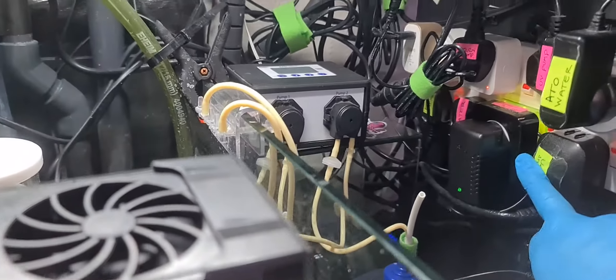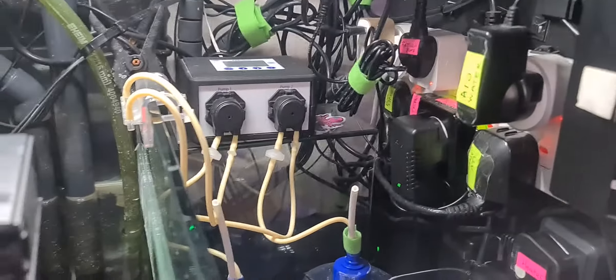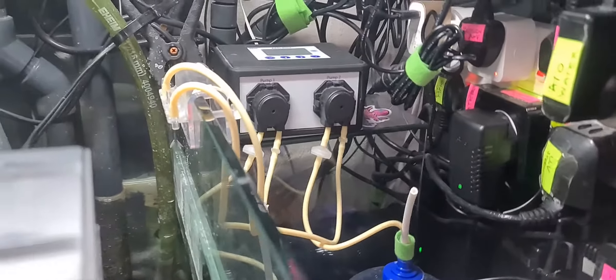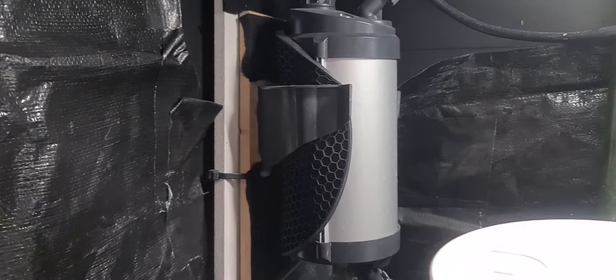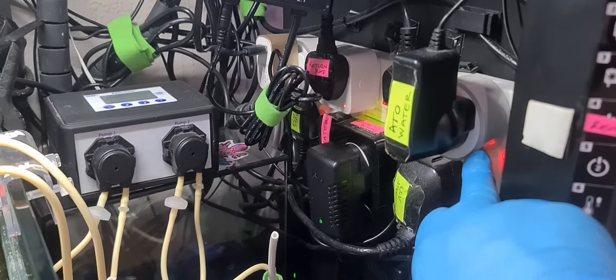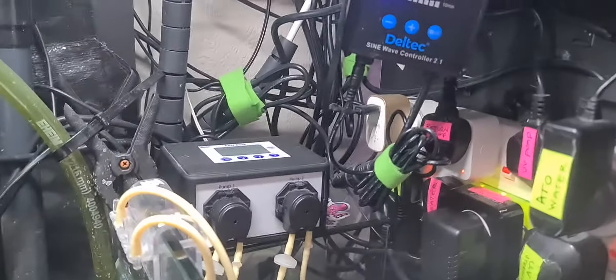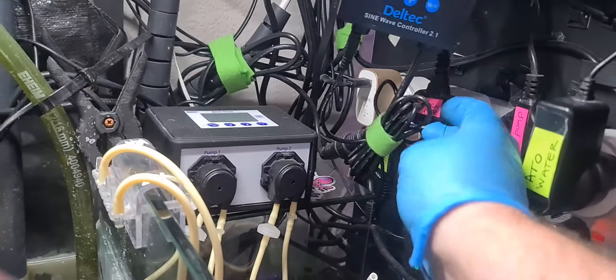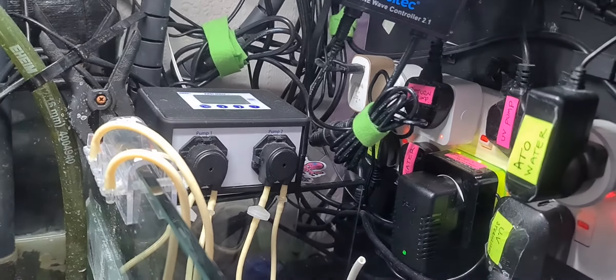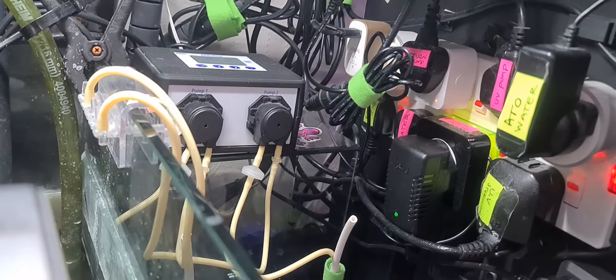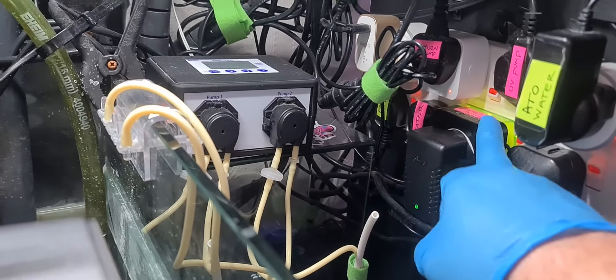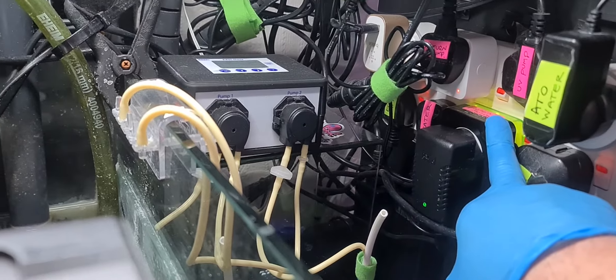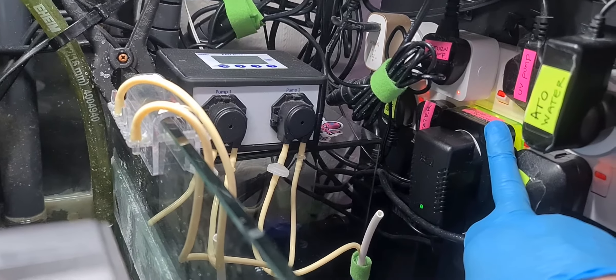Here, we've got UV sterilizer plugged in. It's Eheim 350, which is just up here. I can go through this a little bit more in depth and detail. Got some wireless Wi-Fi plugs on here, on my ATO, so I can turn it off when I'm doing a water change. Same with my return pump.